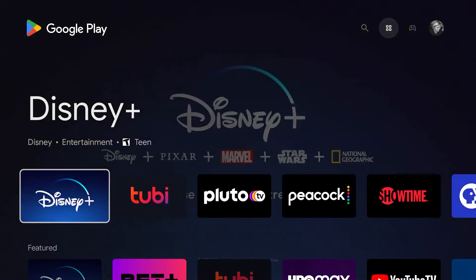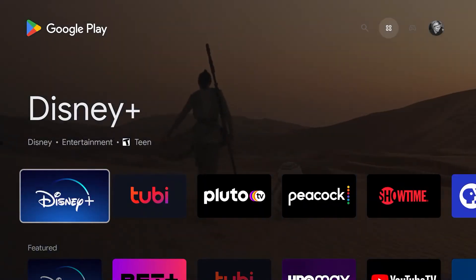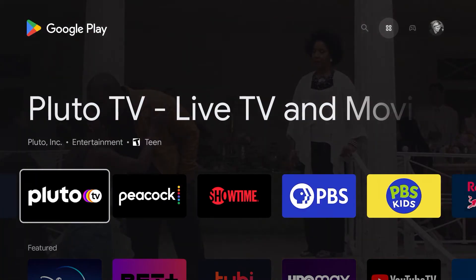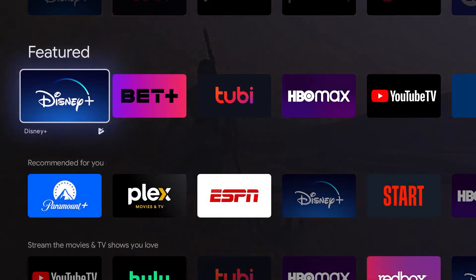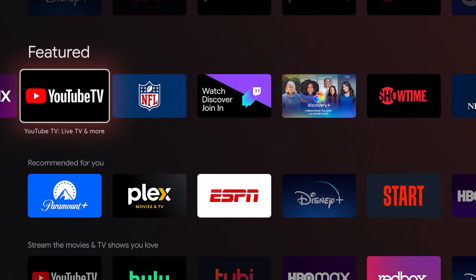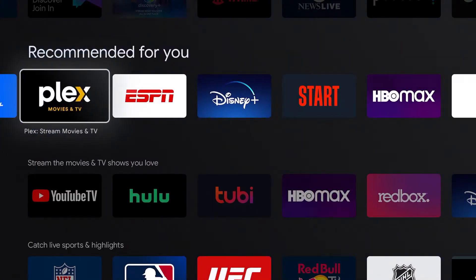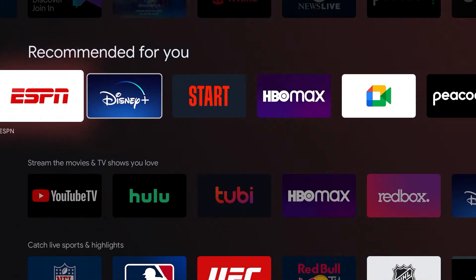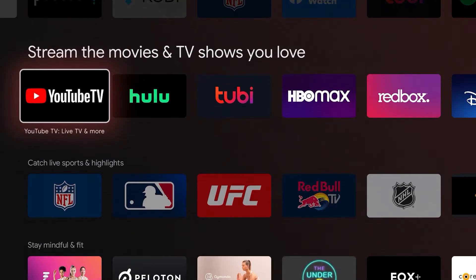This takes you to the Google Play App Store, where you'll see other available apps you can download to your FiTV Streaming Box. You'll see some of the more popular featured apps, as well as some apps that are recommended for you based on the apps you currently have.